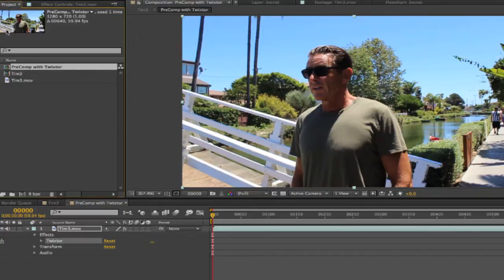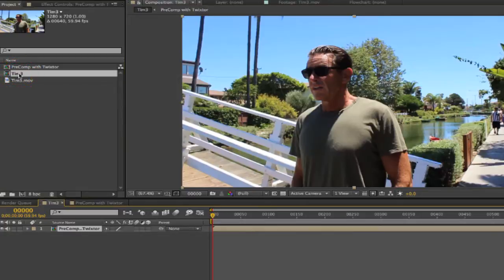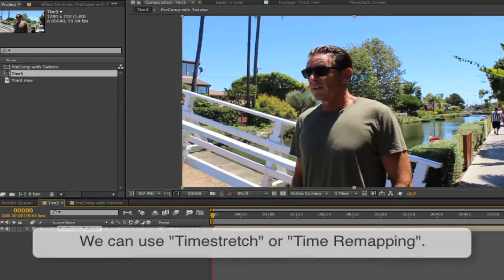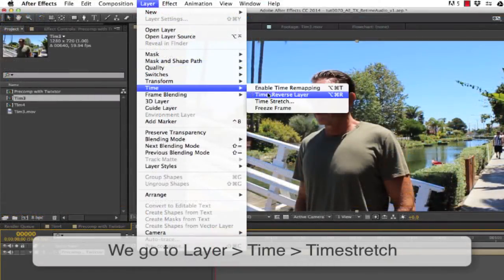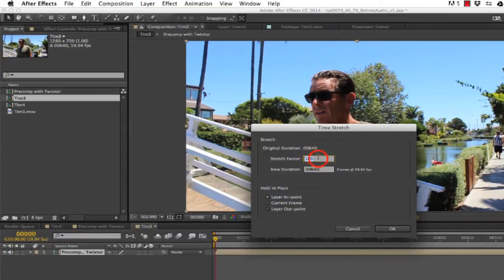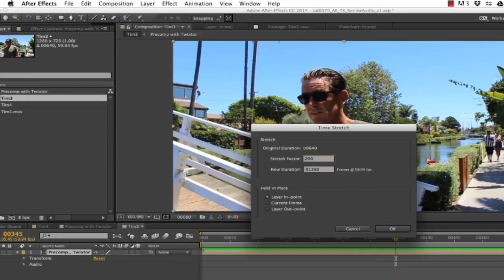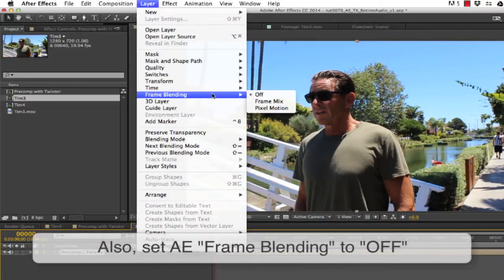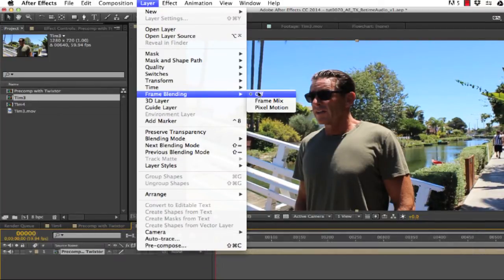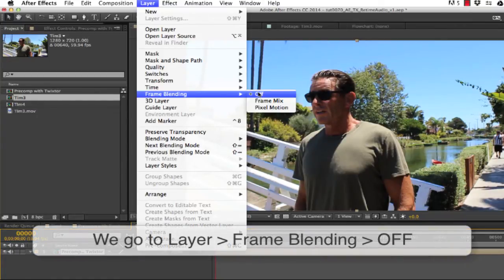Now we go back to the comp where we want to do our retiming. We can use any of the After Effects retiming tools — time stretch or time remapping. I'll show you both methods. Let's start with time stretch. We go to Layer > Time > Time Stretch, and we can make the clip 200% or two times longer. We also set After Effects frame blending to off, because Twixter will be doing that. It's a little counterintuitive, but Twixter handles the visual retiming while After Effects handles the audio. We go to Layer > Frame Blending and set it to off.